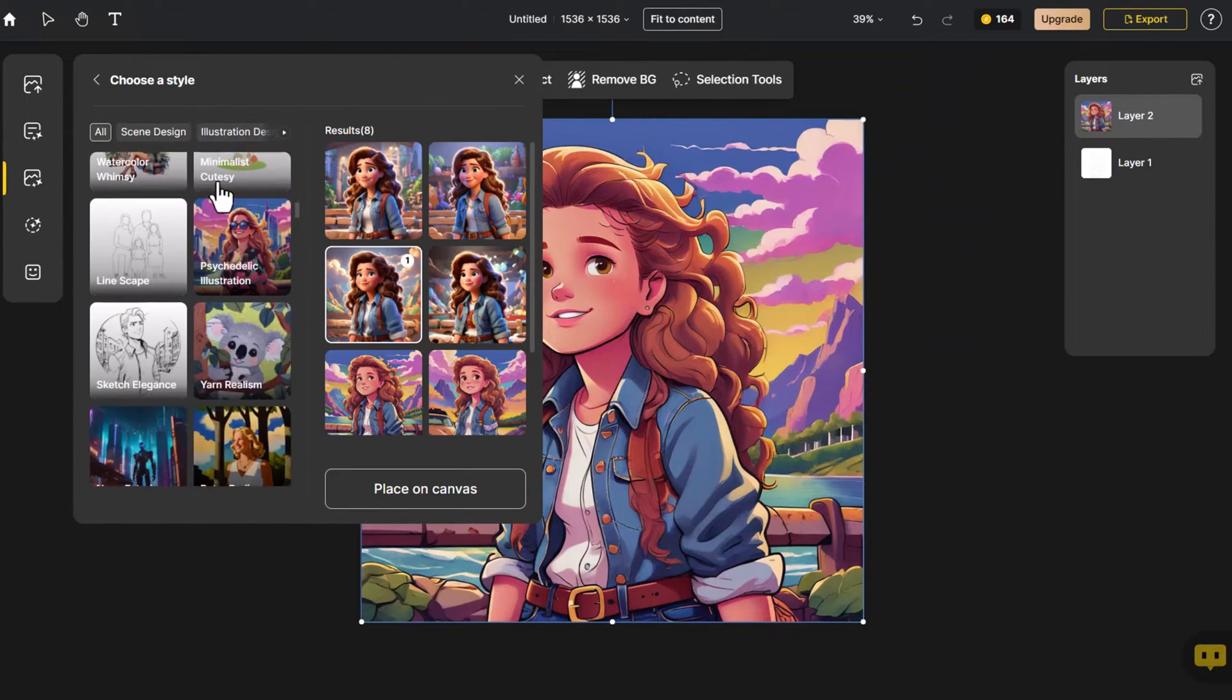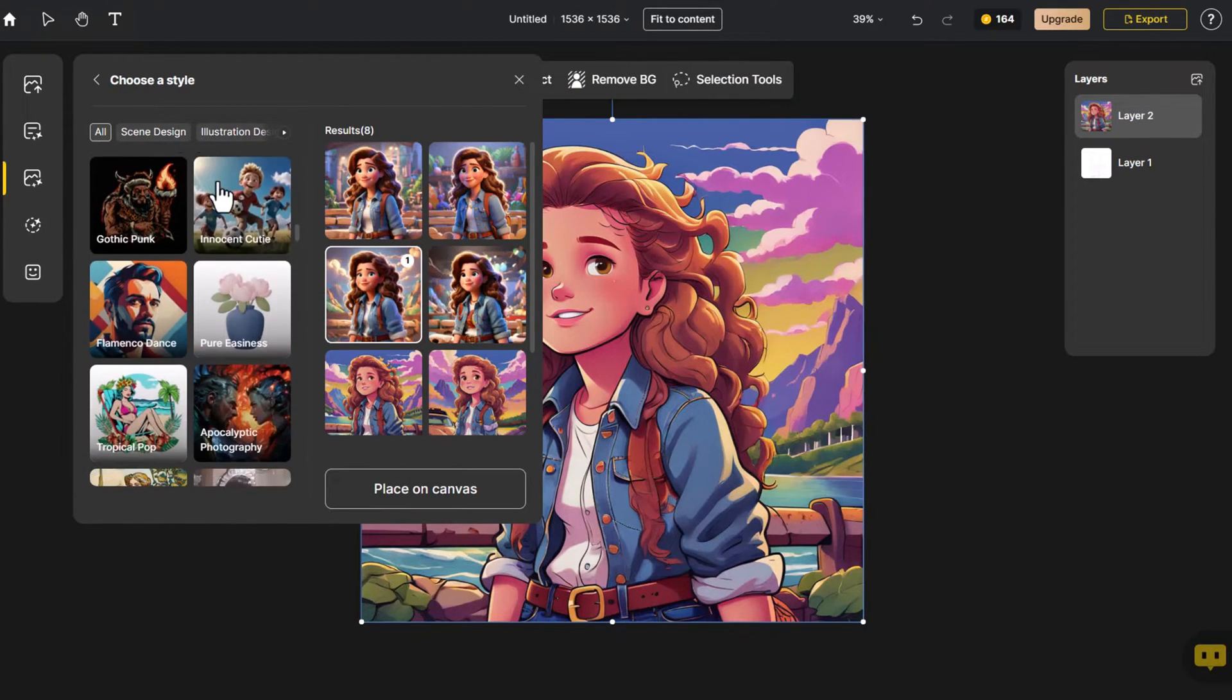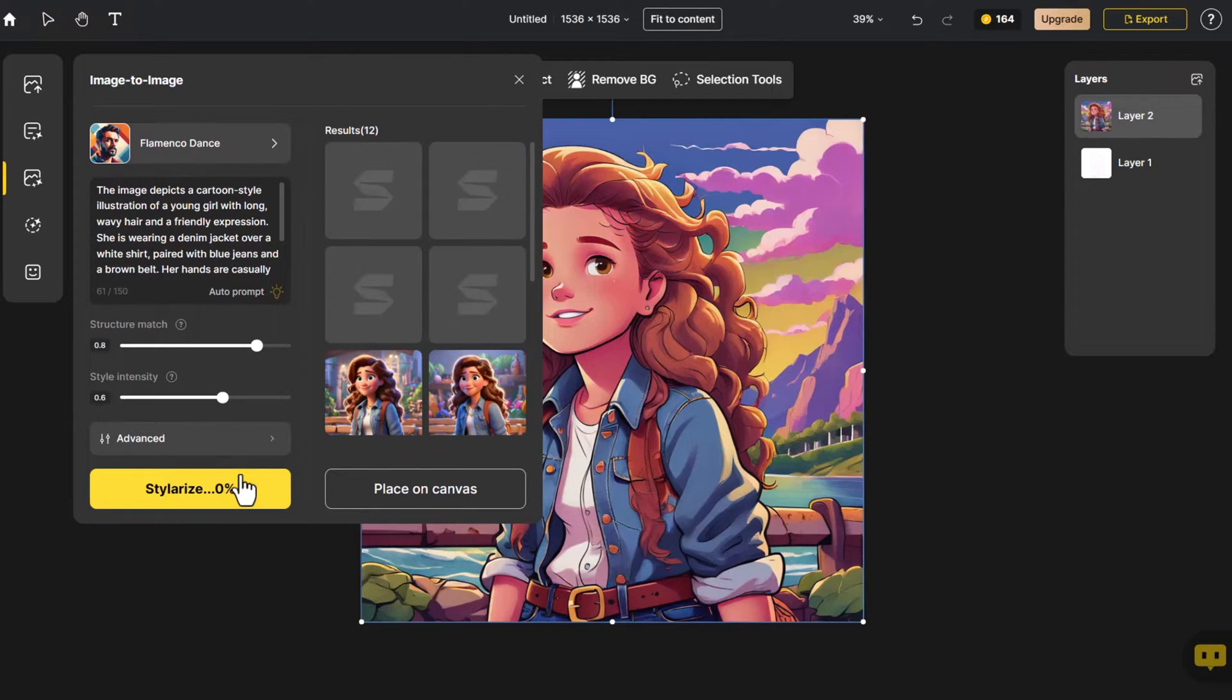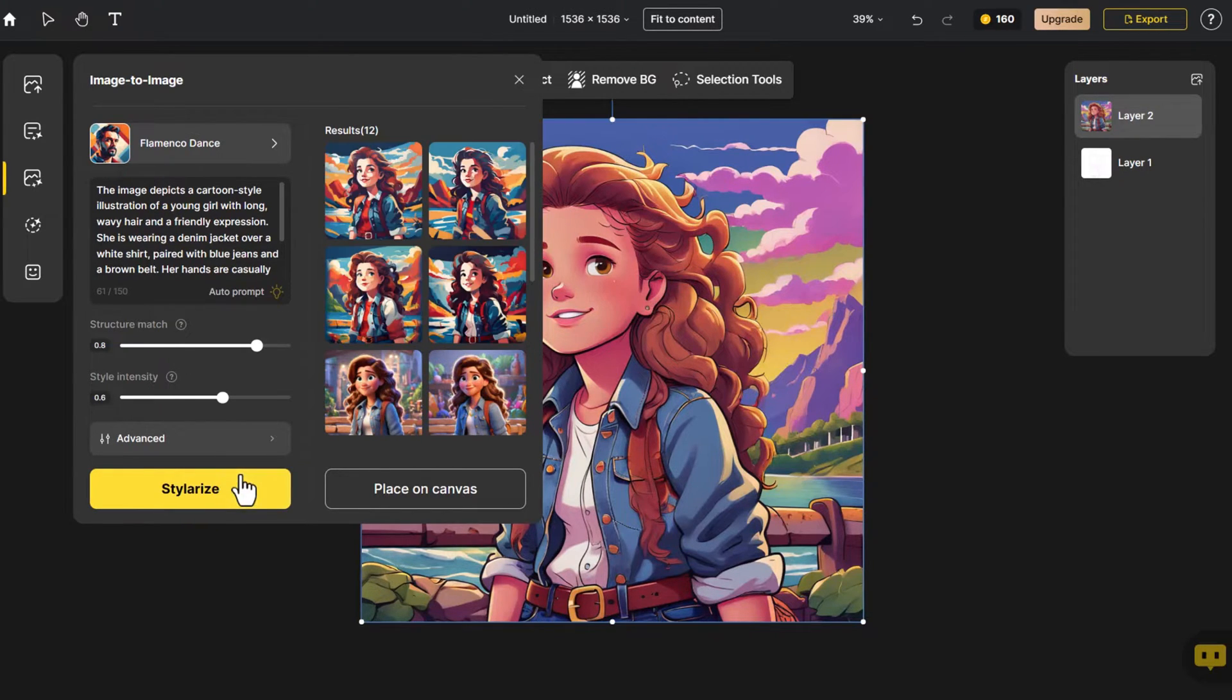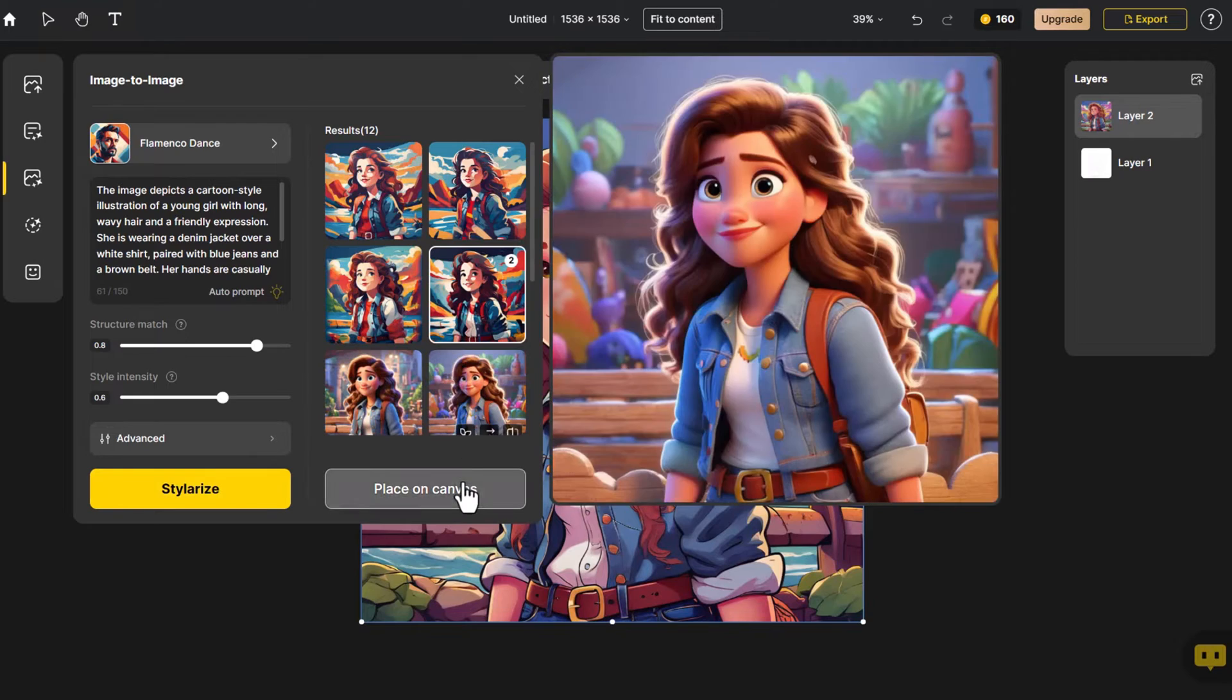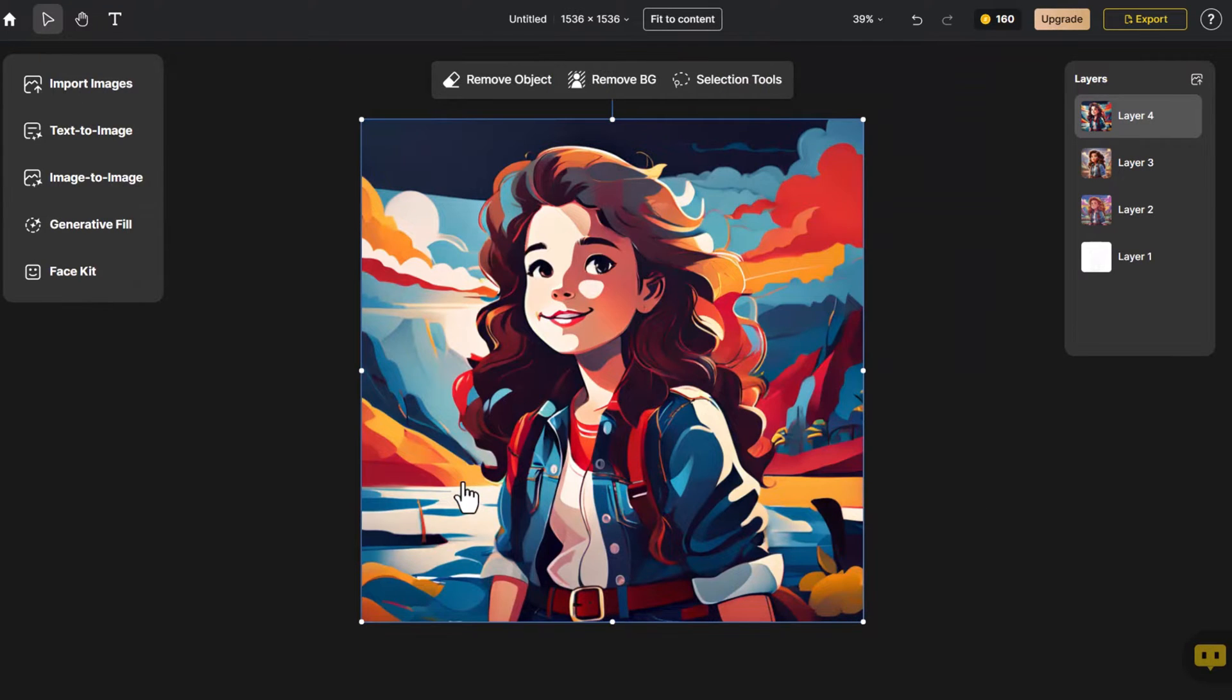Following the same procedure, the color palette of this style is eye-catching. We place the selected image onto the canvas.